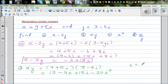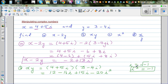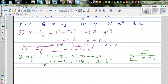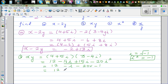5i times 3 is 15i, and 5i times 4i is minus 20i squared. Now, by definition, i is the square root of negative 1, so i squared equals negative 1. Whenever you have i squared, it becomes minus 1. So let's simplify: this is 12 minus i minus 20 times negative 1.